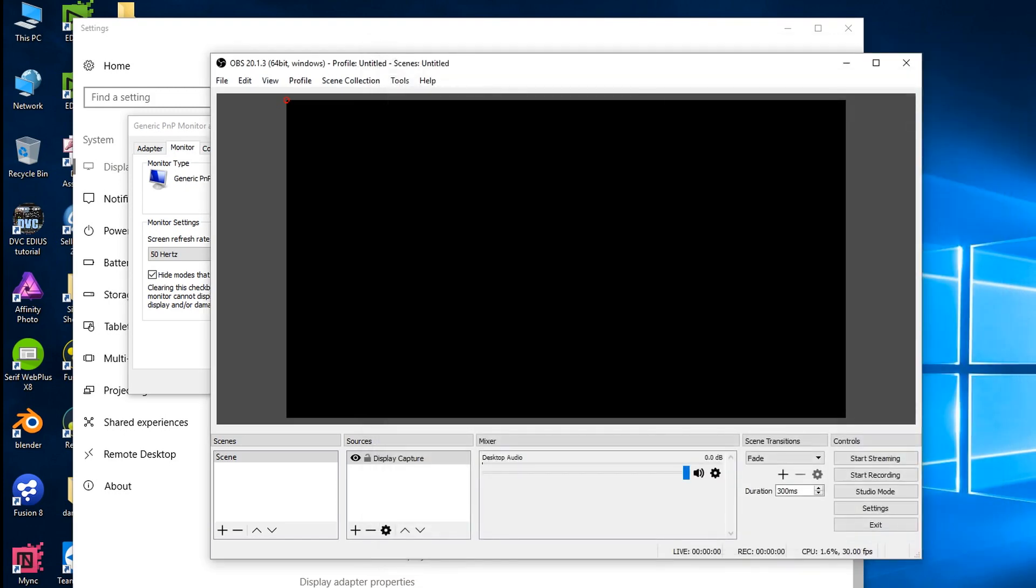Then I'll come out of this and then when I'm ready to go I'll just click start recording. Off it goes recording stuff. When you're finished you stop recording and you've got an MP4 file.